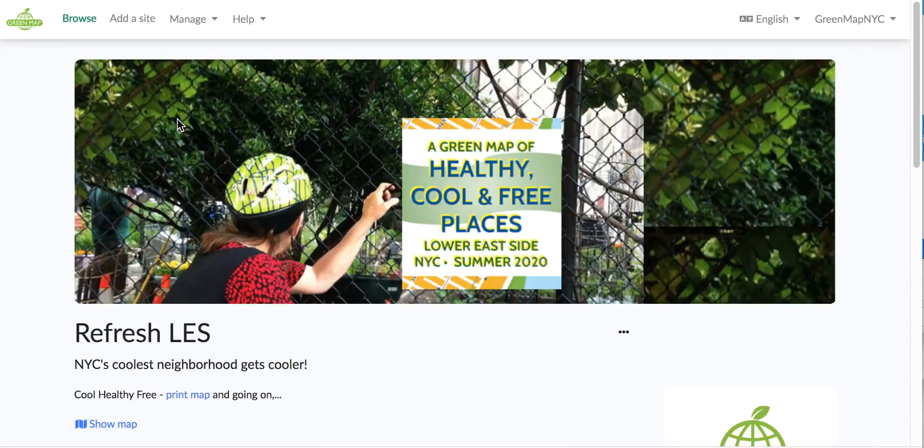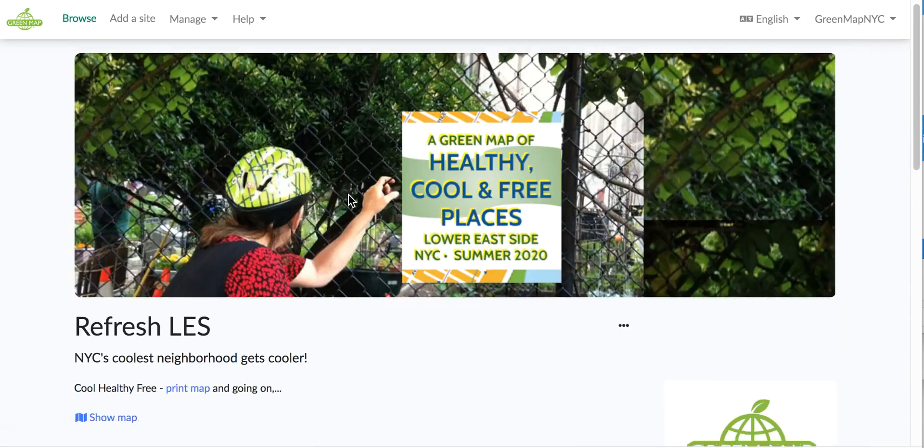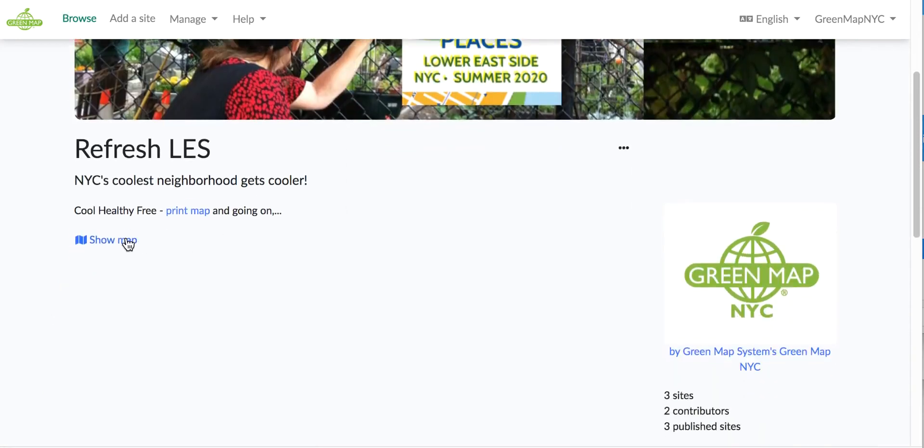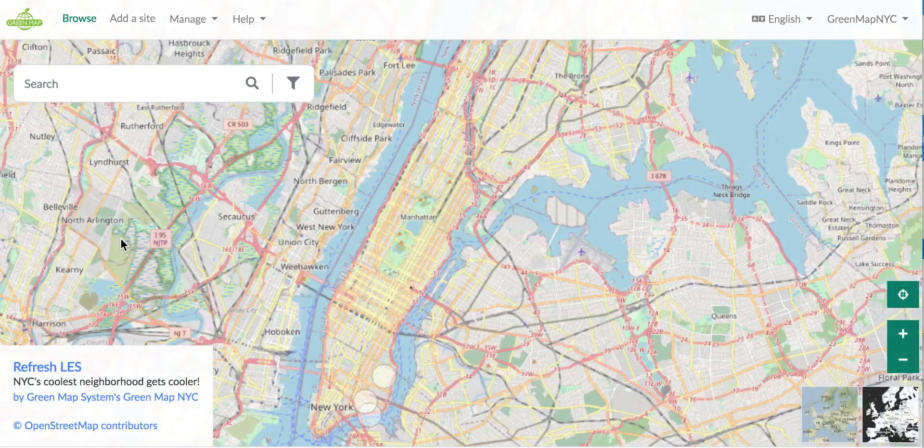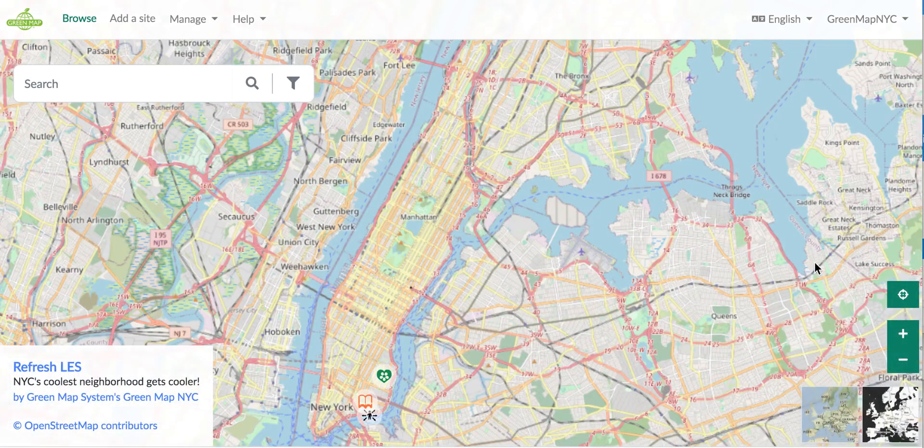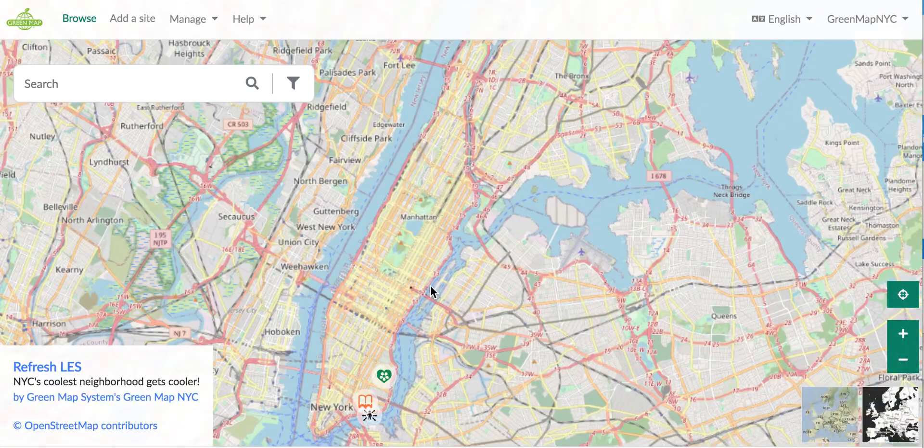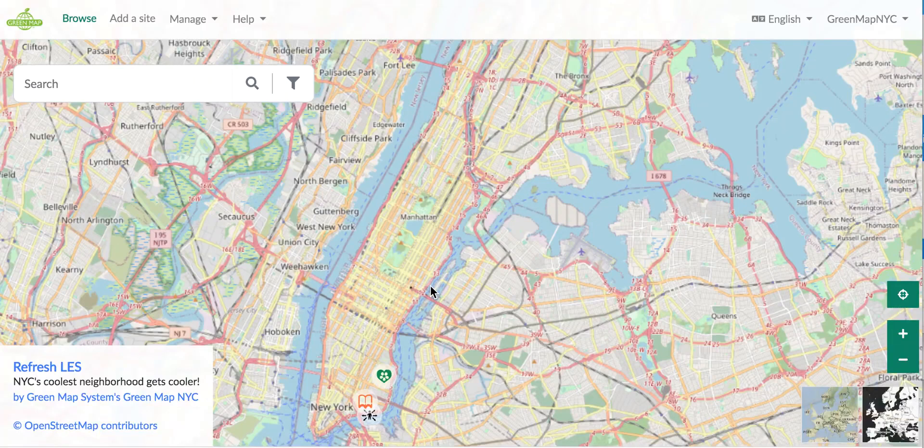Now we are ready to go back to our map, and now we can see the map and see all three sites that we created. We may want to adjust that extent so just the Lower East Side, this corner of New York City, comes up first.